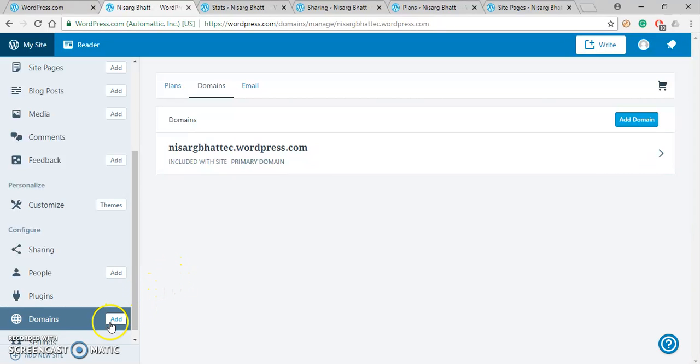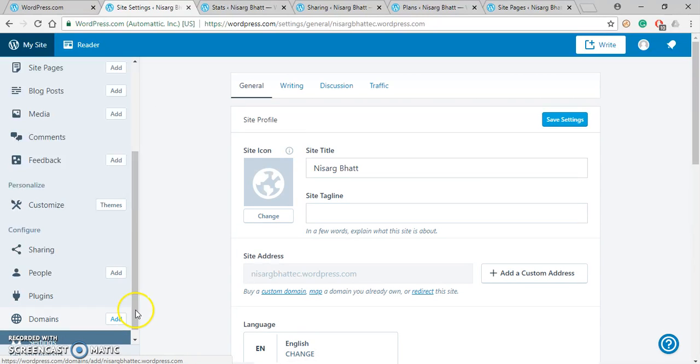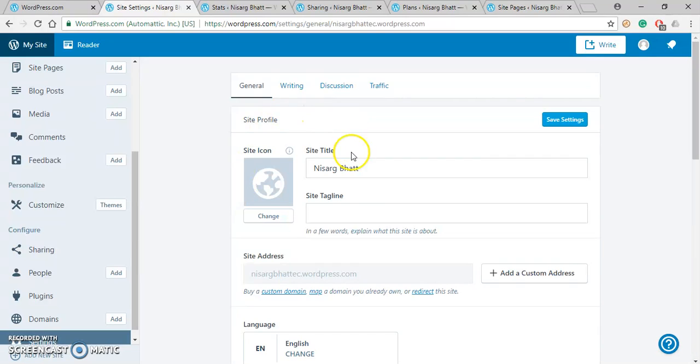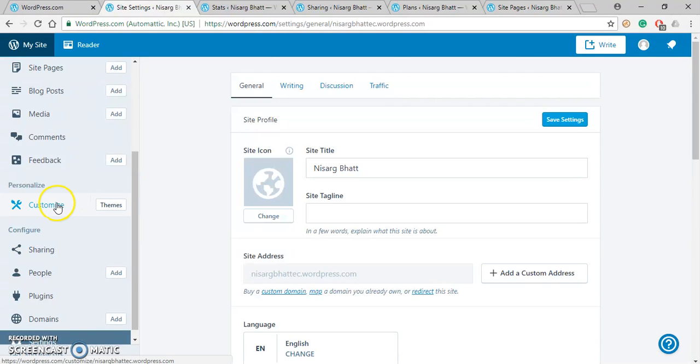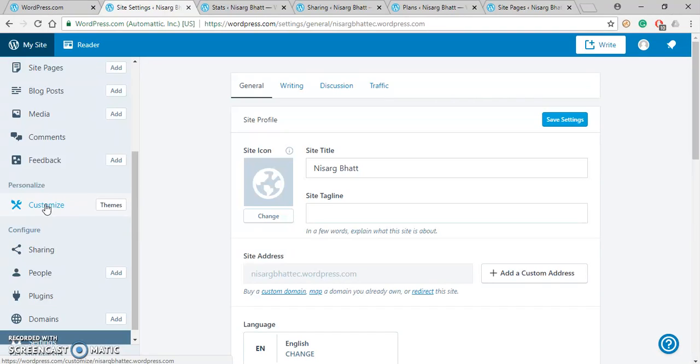And the last one is Settings in which you can change the site title, tagline, logo, etc. The same thing can be changed using Customize option. So let us select the Customize option now.